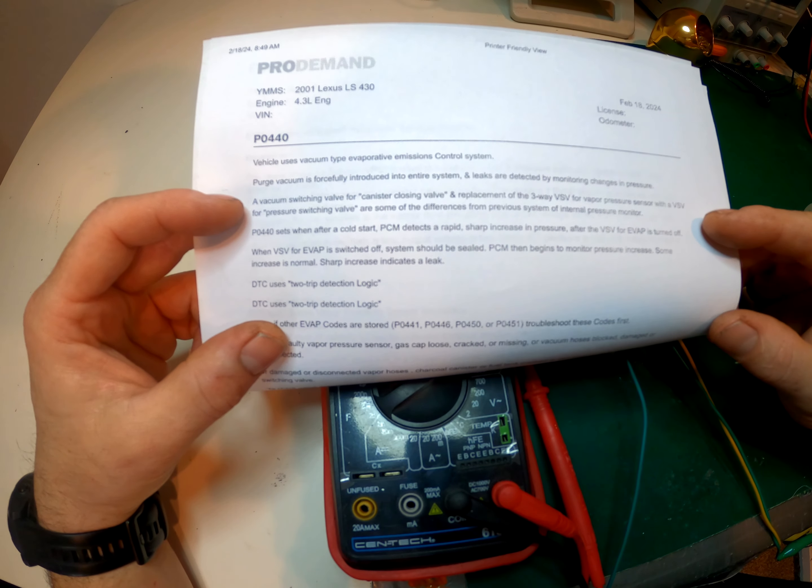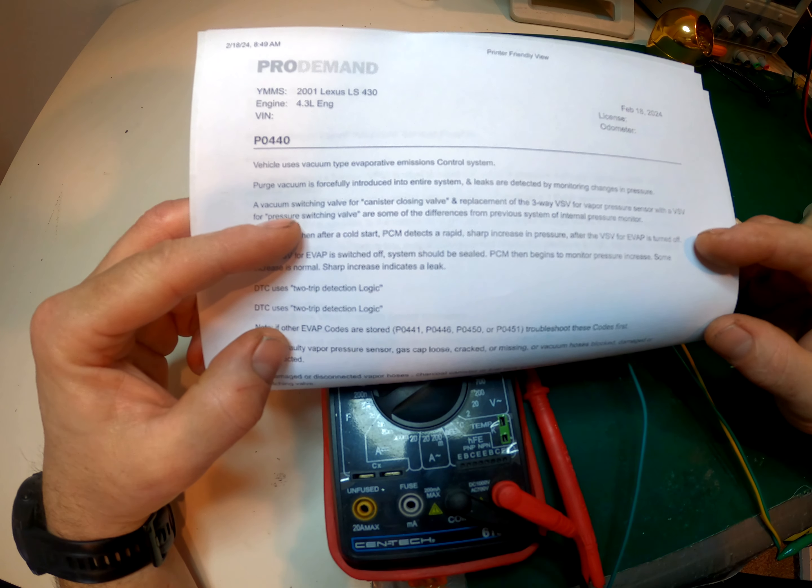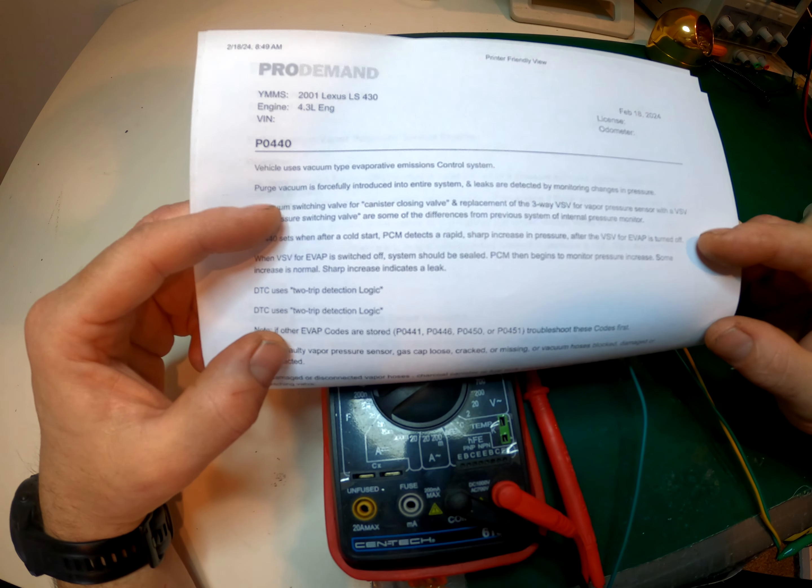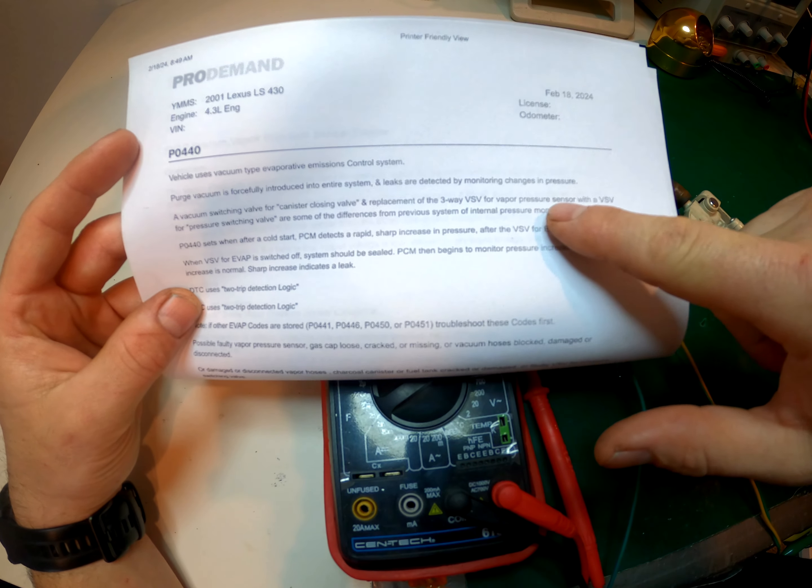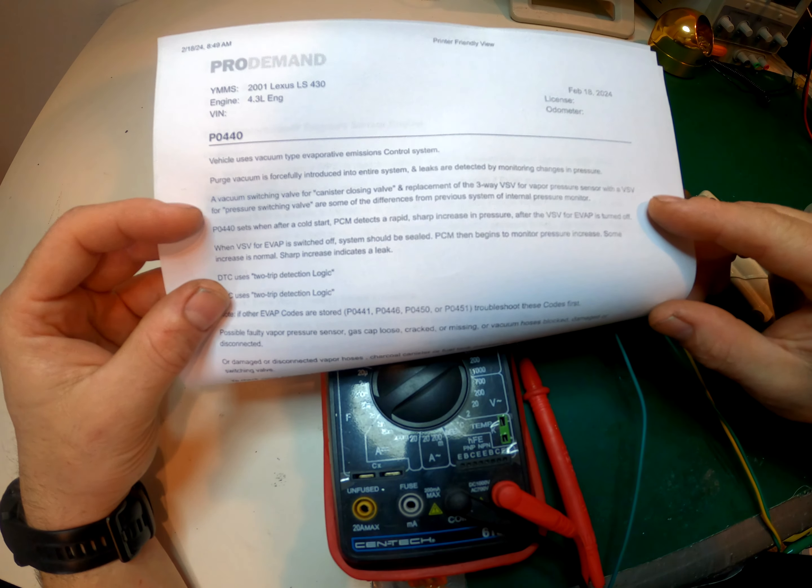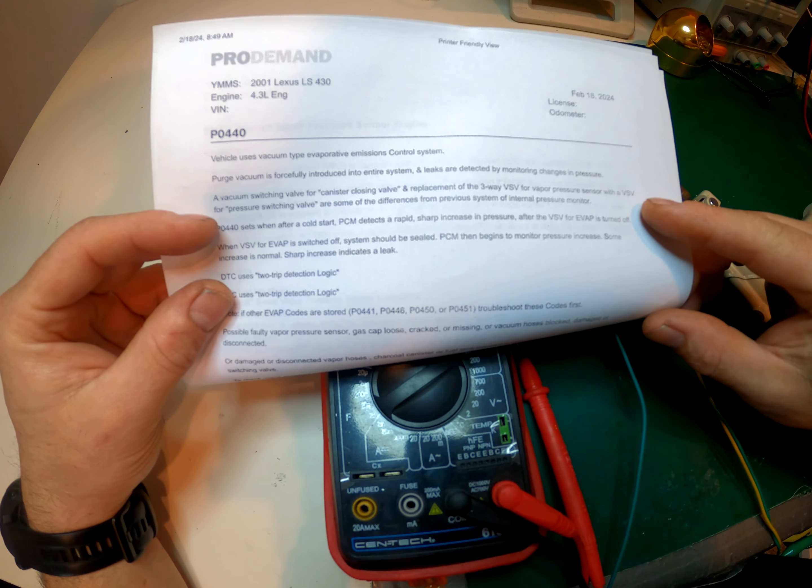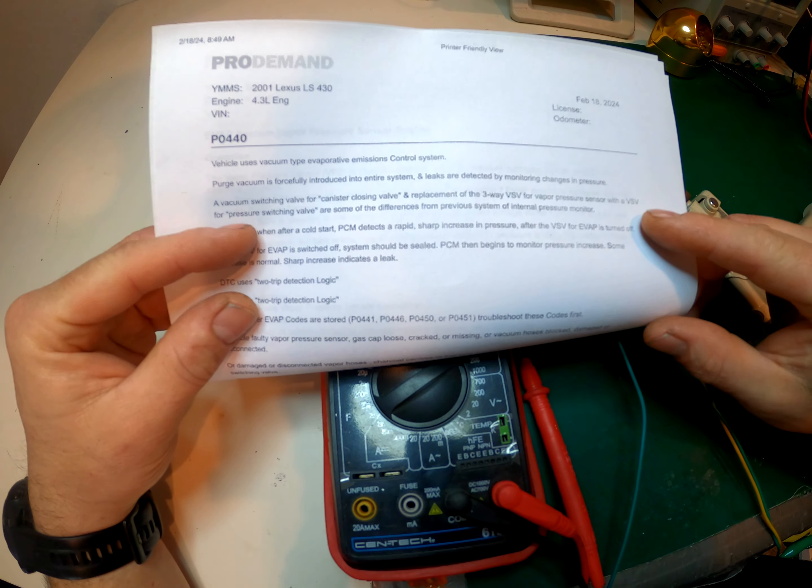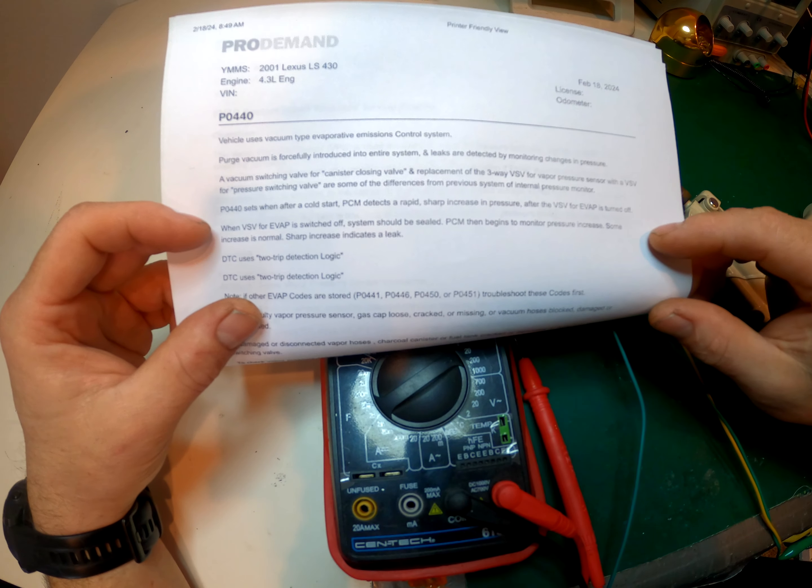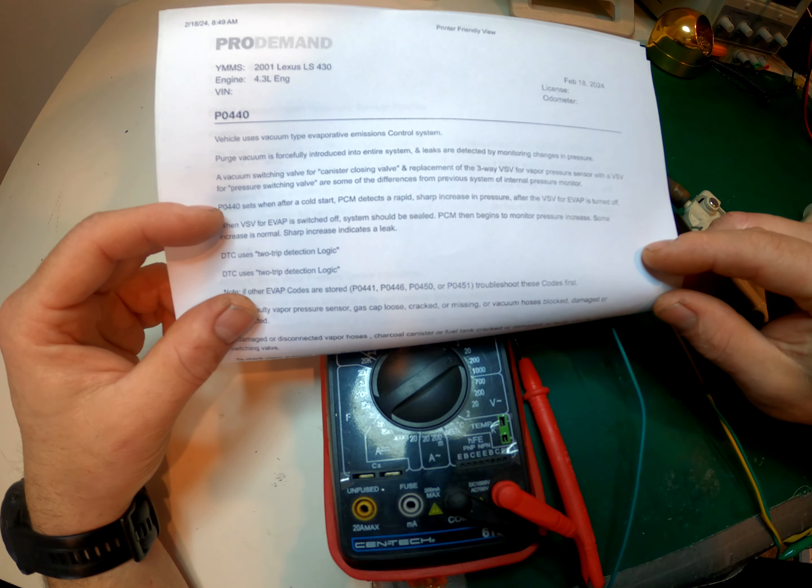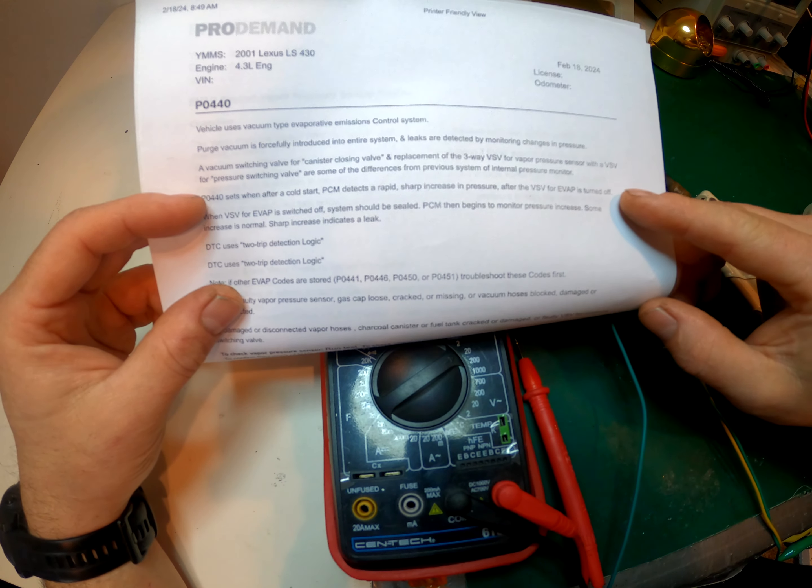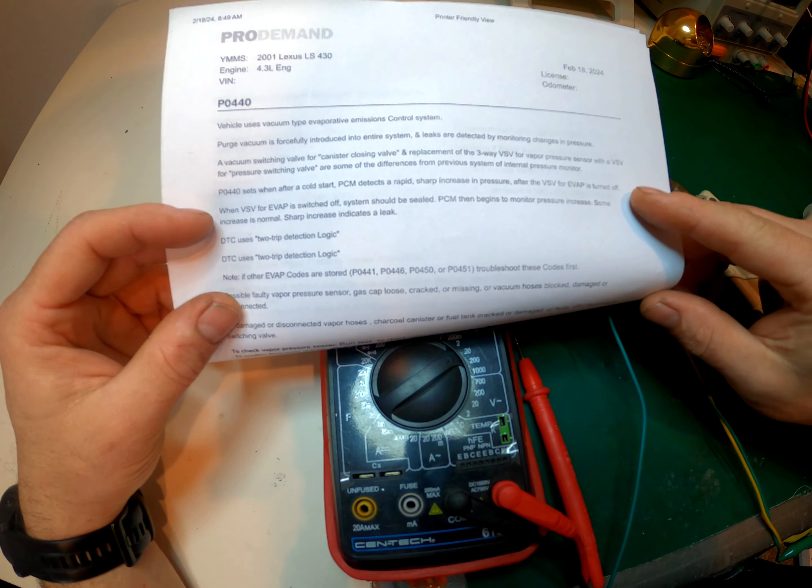So vacuum switching valve for canister closing valve, it sounds like that's the one that works fine. And then a replacement of the three-way VSV for vapor pressure sensor with the vapor sensor VSV for pressure switching valve. This just tells you the differences, older systems, older years. So here we go: P0440 sets off on a cold start. PCM detects a rapid sharp increase in pressure after the VSV is turned off.